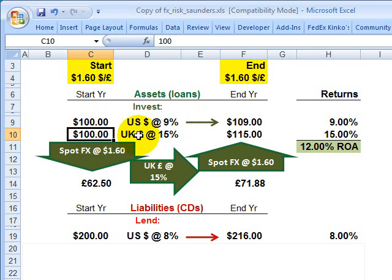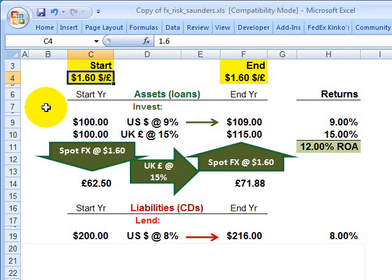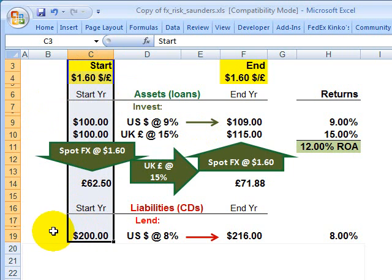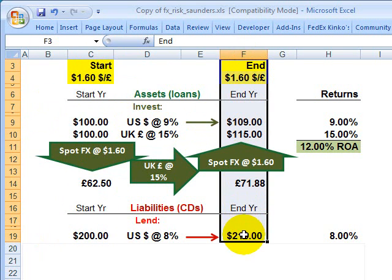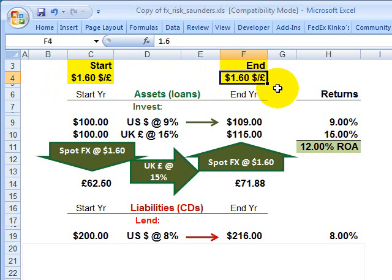The other 100 million is invested in British loans with an expected return at the foreign rate of 15%. This is okay if the spot currency exchange rate is stable over the period. On the left hand column we have the start of the period; on the right hand column we have the end of the period — following the Anthony Sanders example. The spot currency exchange rate at the start of the period is 1.6 US dollars per pound sterling, and it's maintained at 1.6 US dollars per pound sterling at the end of the period.